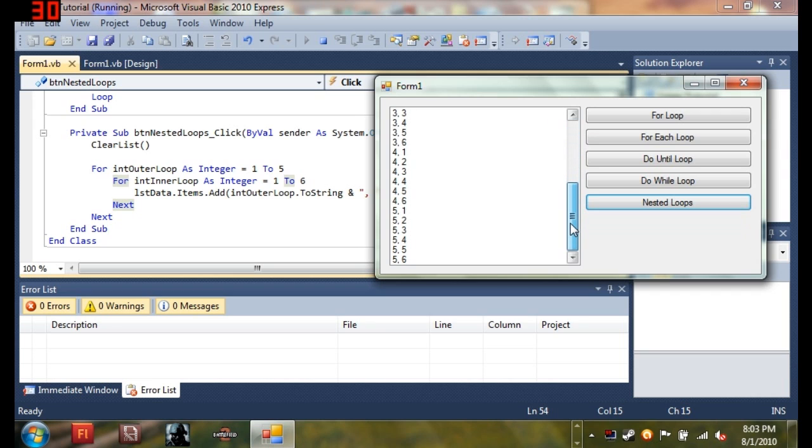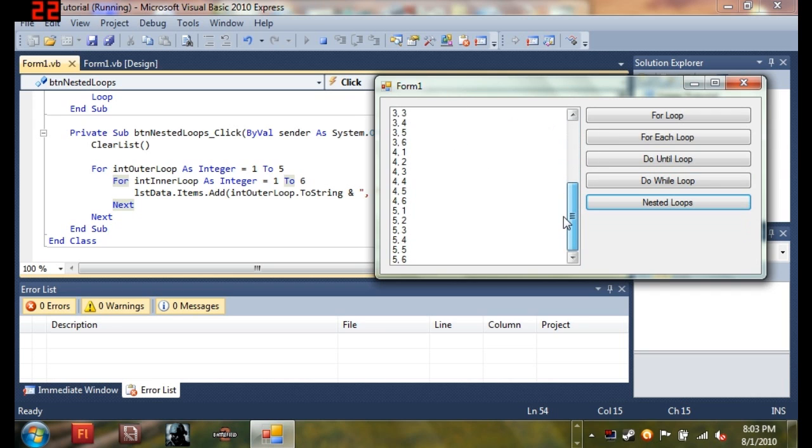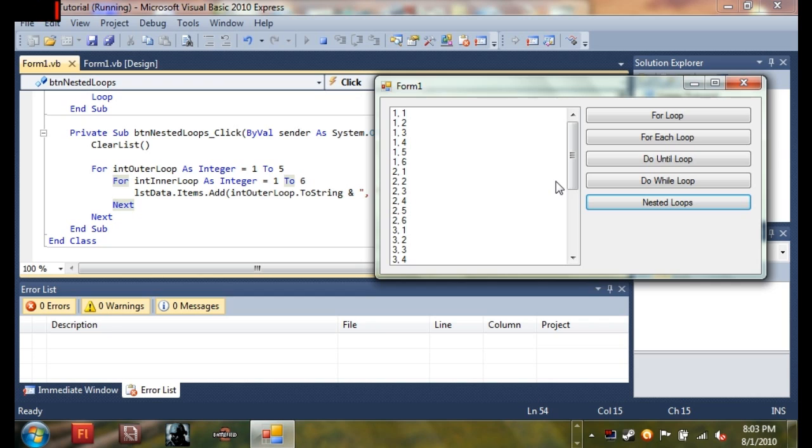So here's the program. You can see when I click nested loops, it generates all of these weird numbers with commas in between them. It looks random, but it has an order to it.